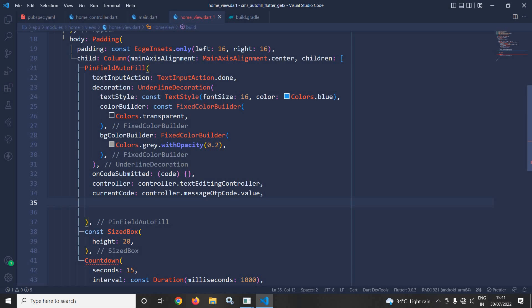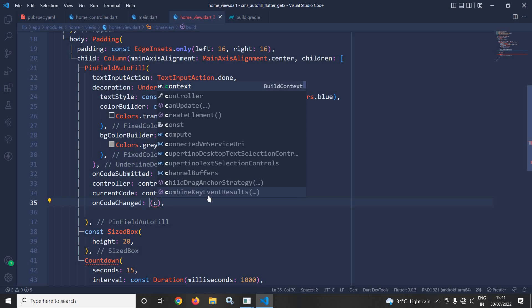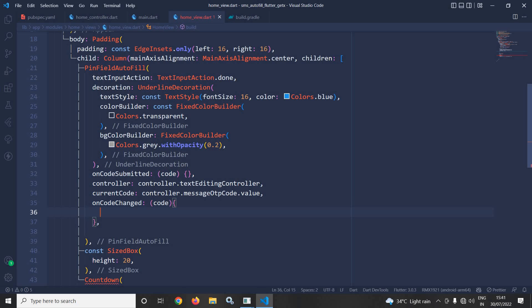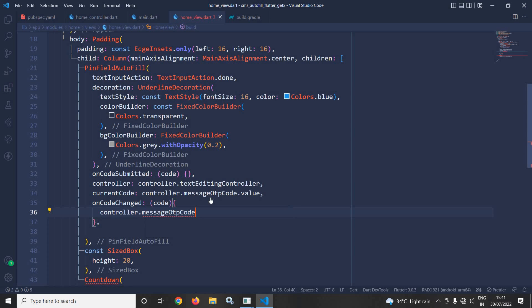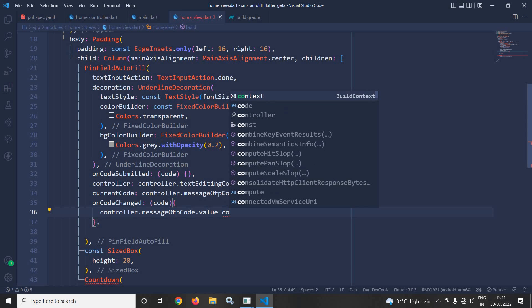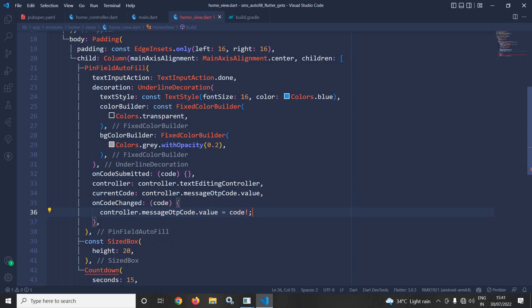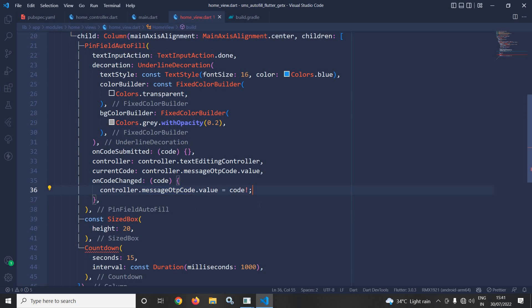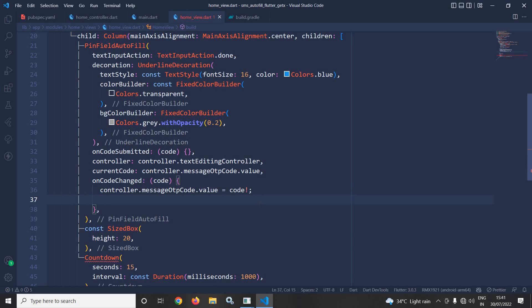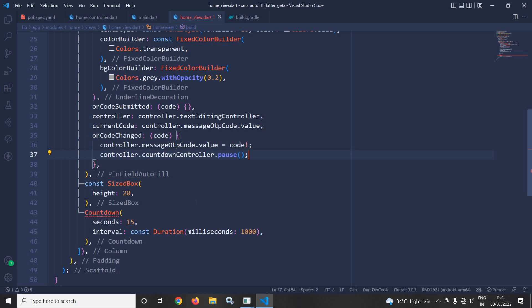Next I will use onCodeChanged — this will be called whenever the SMS is auto-validated and we receive the code. Here I will set controller dot messageOTPCode dot value equals to code. Whatever code has been retrieved from the SMS will be set as the value of messageOTPCode. Whenever the SMS is retrieved I need to stop the countdown controller, so I call controller dot countdownController dot pause.